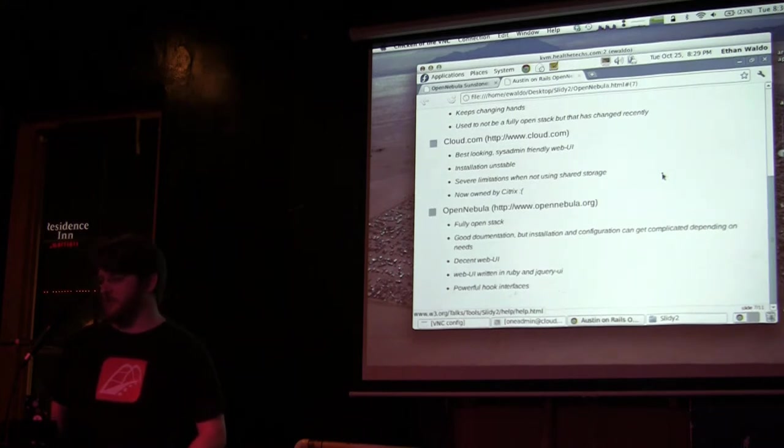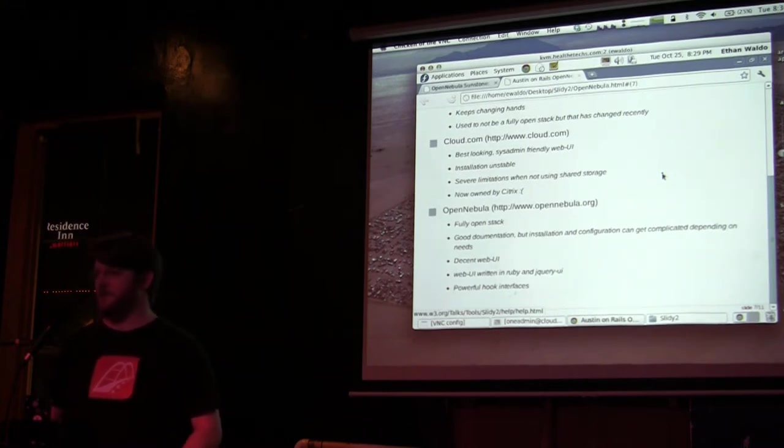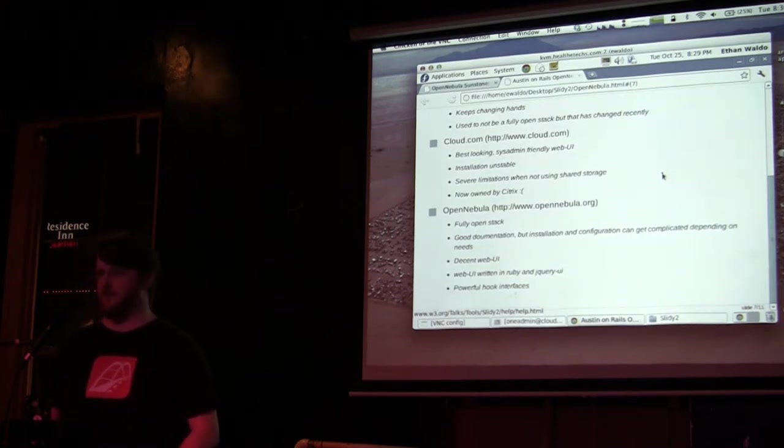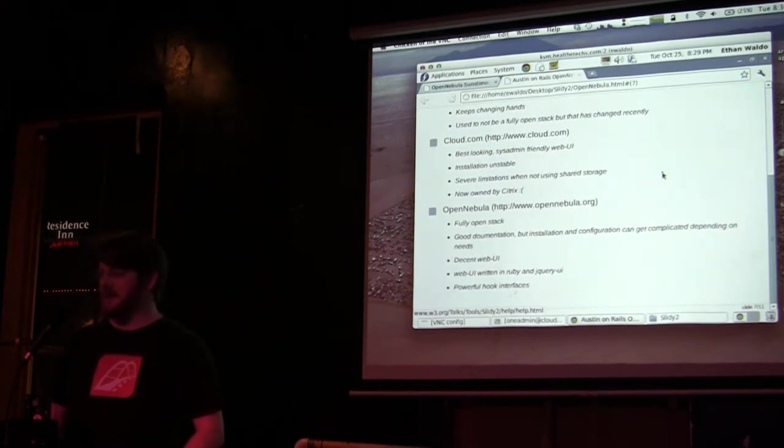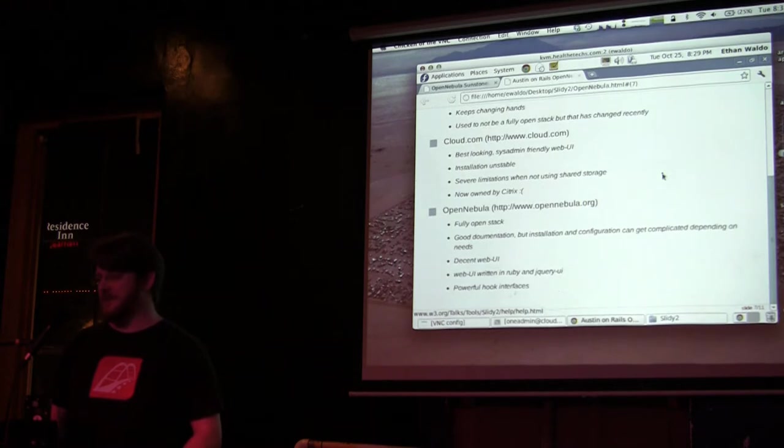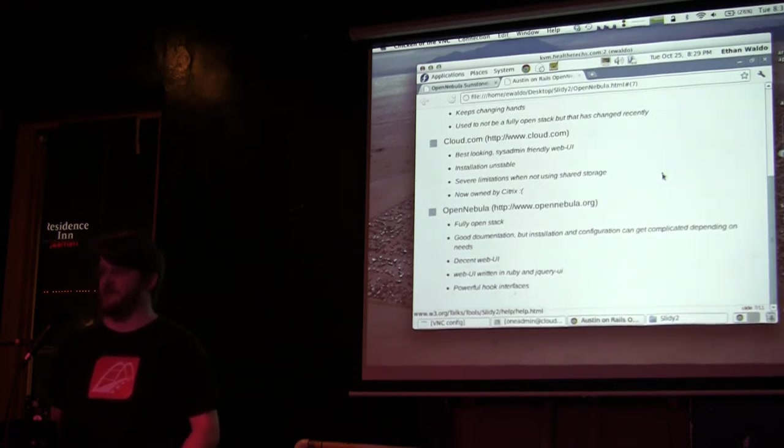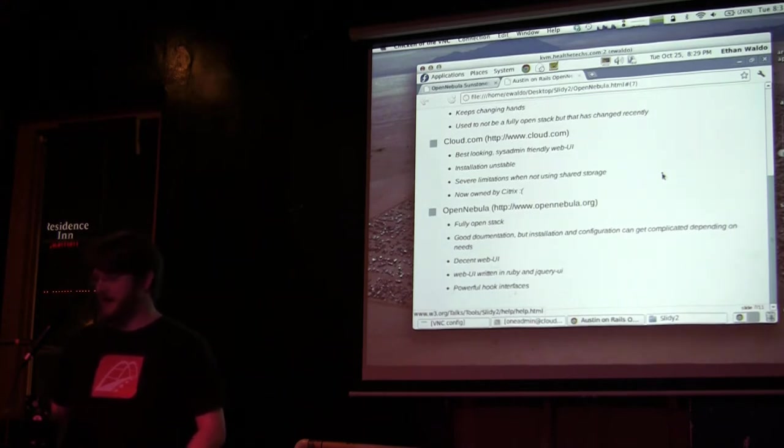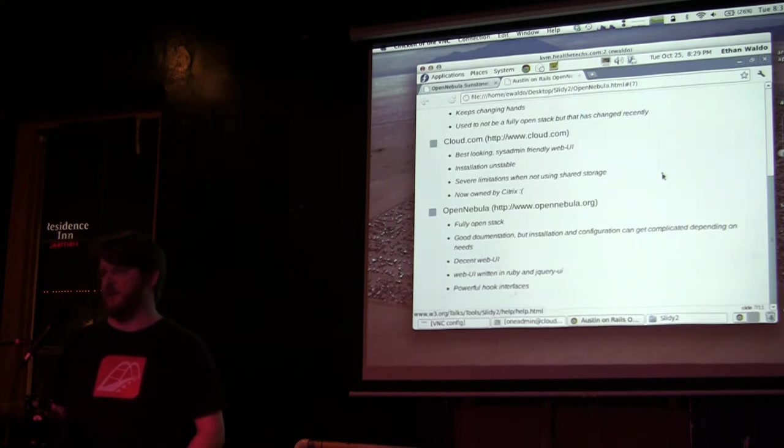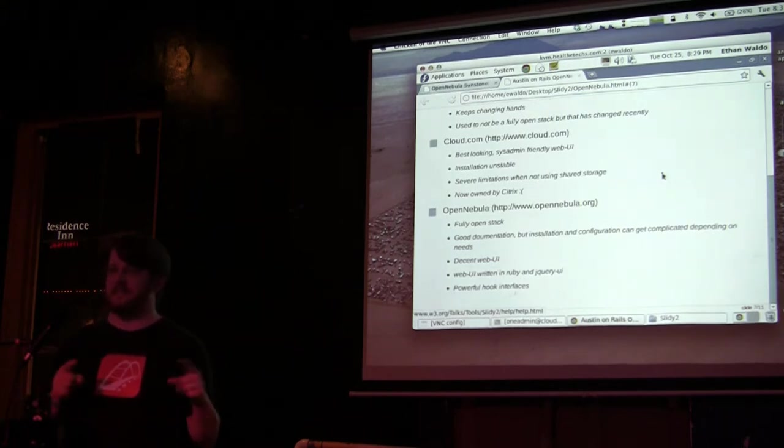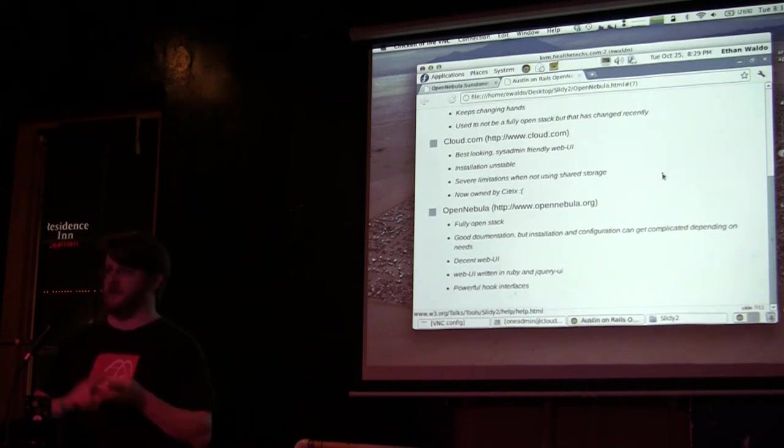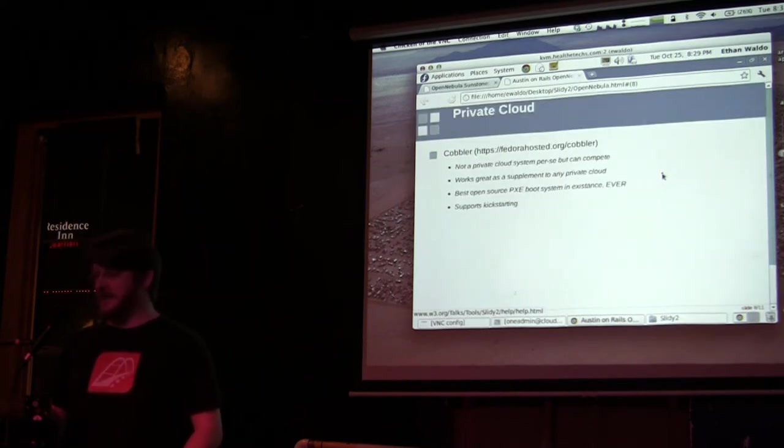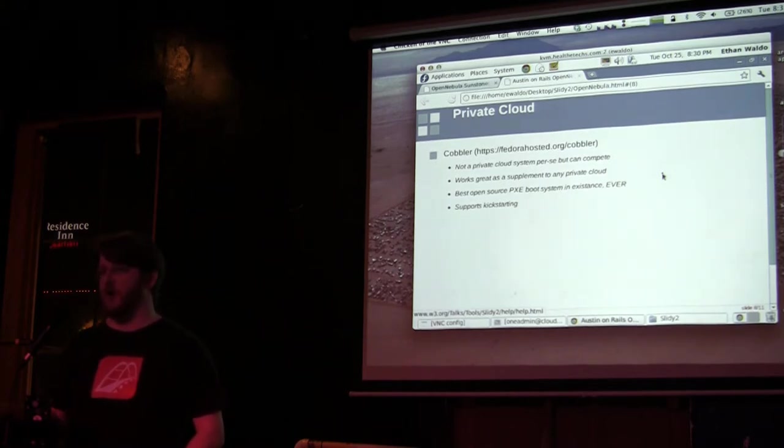What I ended up using was a platform called OpenNebula. It is fully open source, has reasonably good documentation, though if you want to get into complex installations, it takes some working. The web UI is pretty decent and it's written in Ruby, so if we want to make changes we don't have to learn Python, which I really like. There's also a really powerful hooks interface where you can trigger certain things to happen once your deployments are running, started, or shut down.